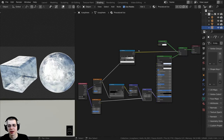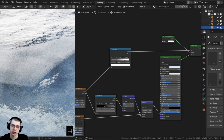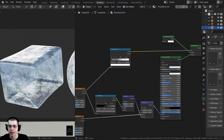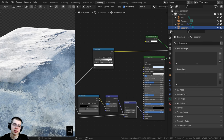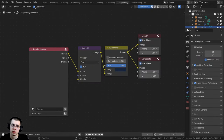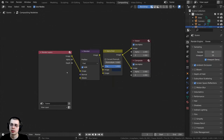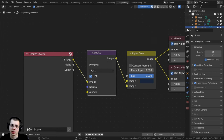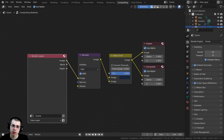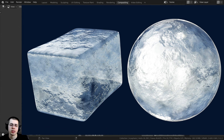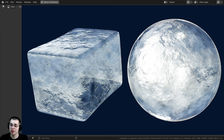When rendering both the EEVEE and Cycles versions there can be quite a bit of noise, especially because there's all this light going through. To make this look a little bit nicer, go to the Compositing tab, click Use Nodes, and you'll get a Render Layers and a Composite node. Add a Denoise node, plug the Image into the Denoise, and plug the Image output into the final Composite. When you render, it will denoise the image and reduce that noise.